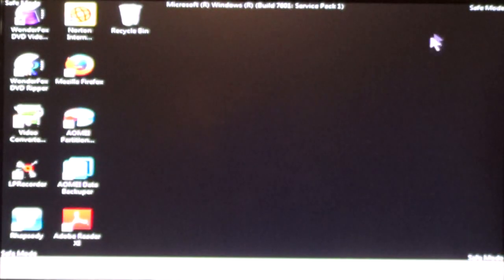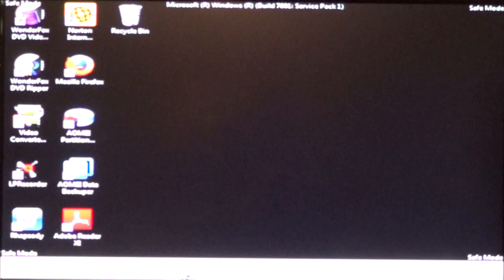I'm going to go ahead and exit out. Now, you'll see that you'll get Safe Mode in all four corners of the screen. It's also going to show what version of Windows you're running, the Service Pack you're in. And you'll notice down here, the icons are much bigger. This is normal.